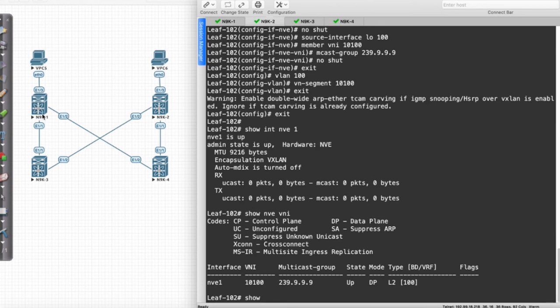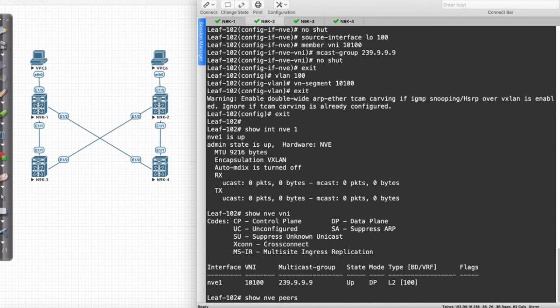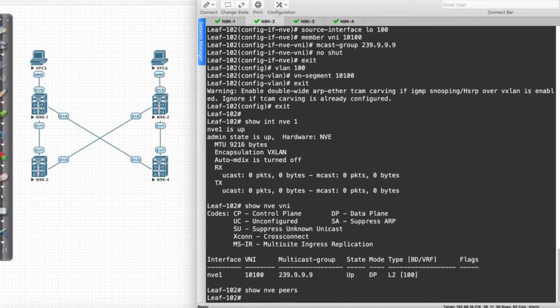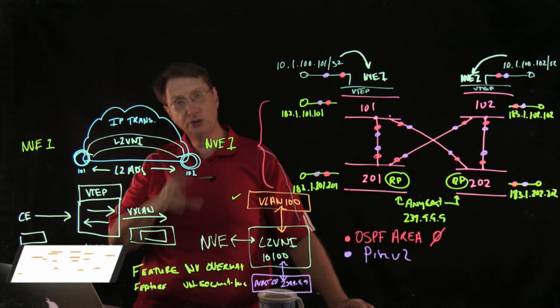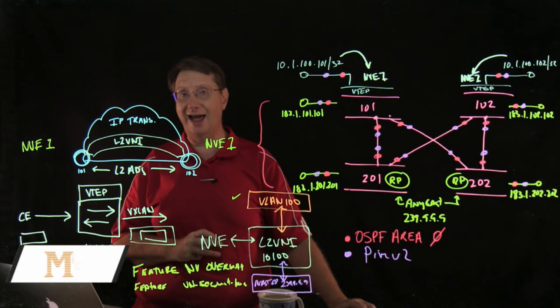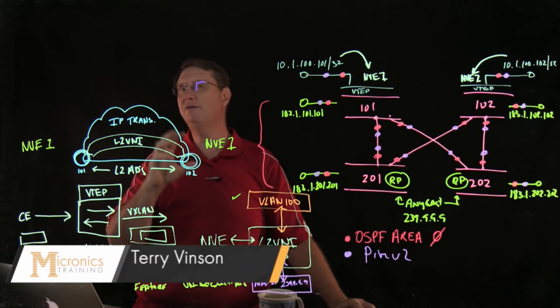Remember, this switch, 9K1 or LEAF101, is actually not directly connected to 9K2. What I want to do is execute a command called show NVE peers. I want to see who I've formed a relationship with. What we'll find is that at this juncture, I have no NVE peers. That's not something that I want us to become concerned about because we really haven't formed an adjacency between any of the resources that we're using in this lab as of yet.